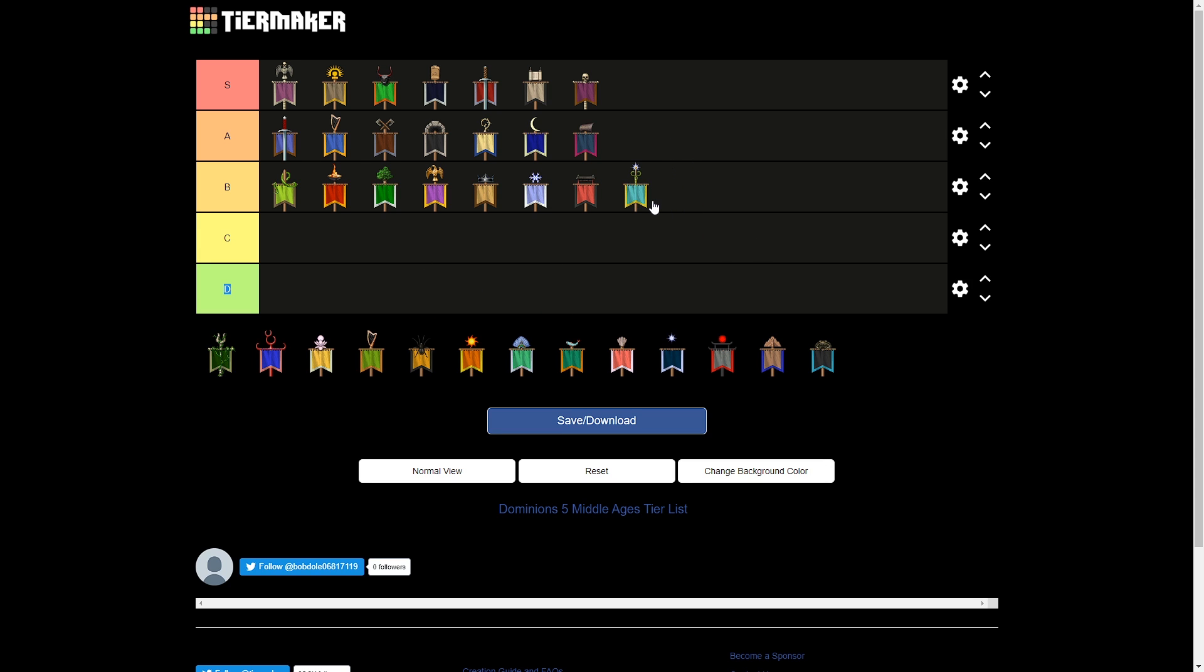Speaking of good nations, Arcoscephale is next. Arcoscephale here has much worse sacreds in the Middle-Age. Not having flying pegasus riders really sucks. They still have great astral magic, though. And they still have high-ish nature. Not as high, but still good nature.